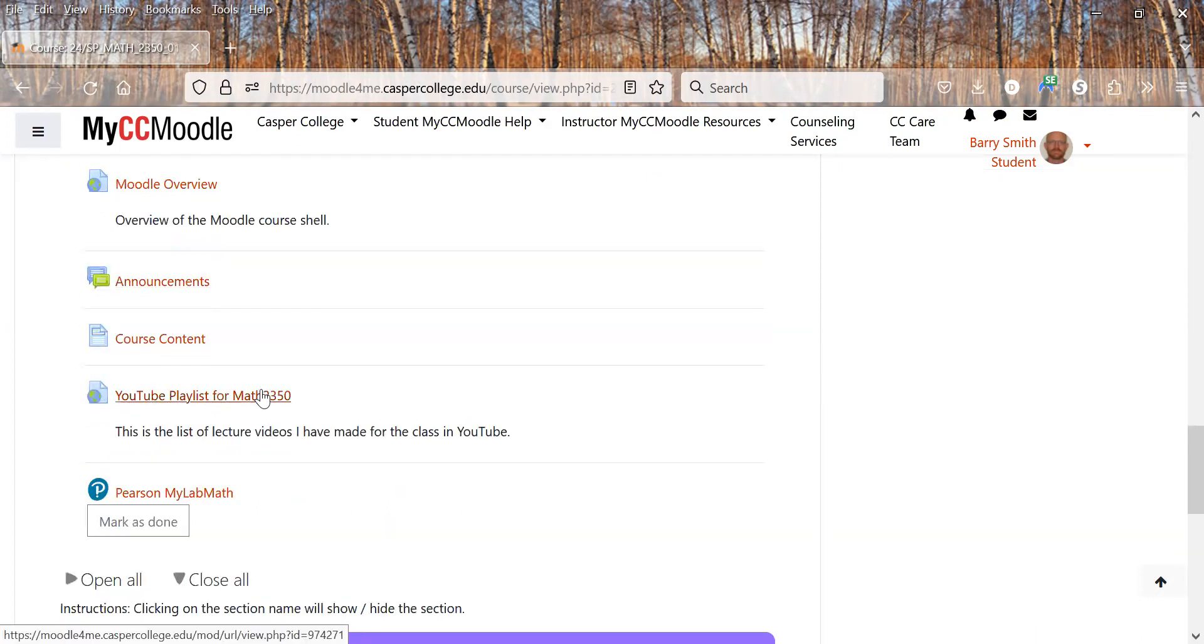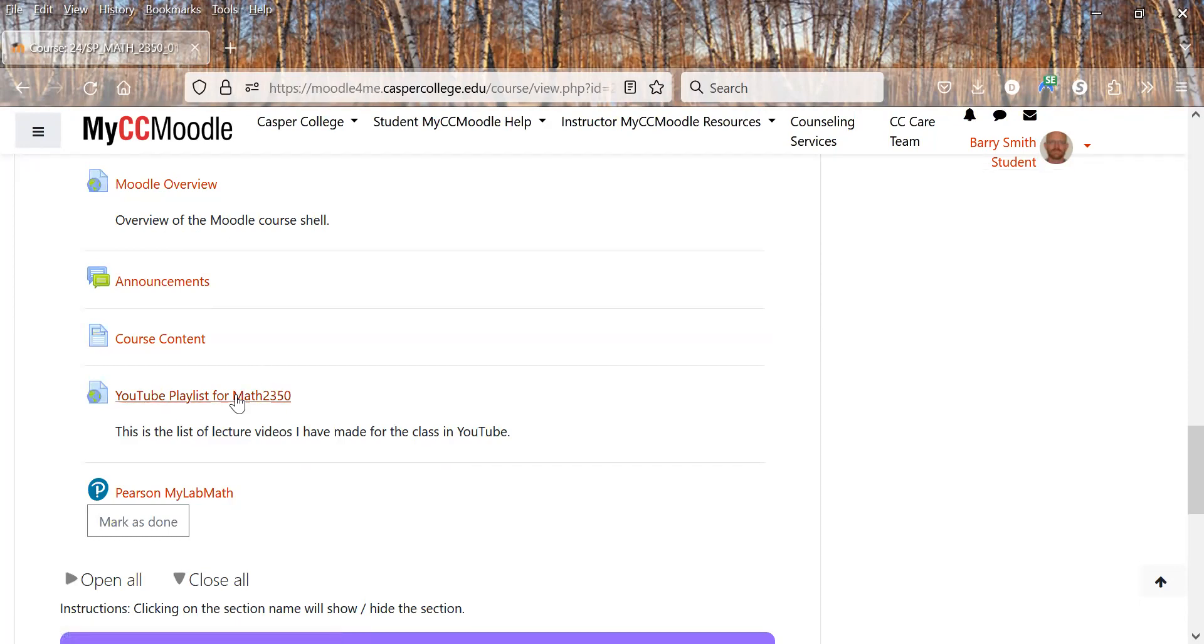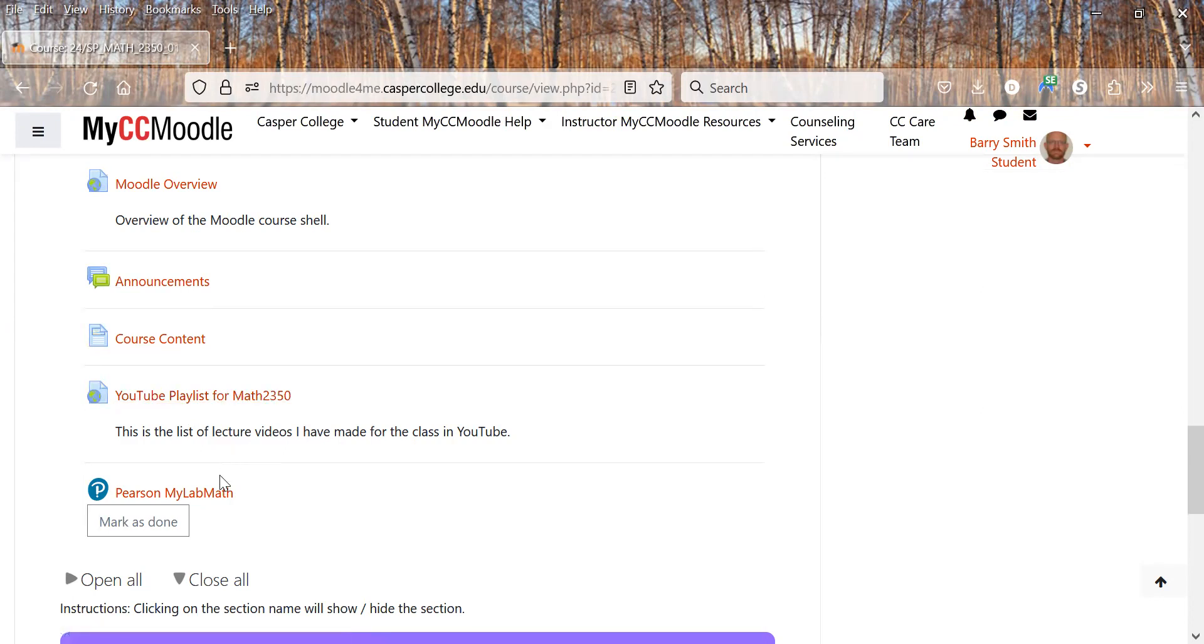The YouTube playlist, that's where you'll go to hopefully watch the videos. Right now it's empty but I'm going to work on getting those filled up as we go.